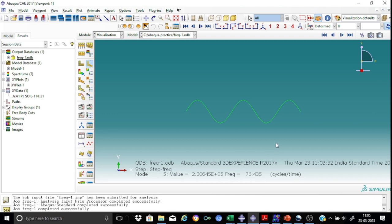So this is a very simple problem that demonstrated how to extract the modal frequencies as well as modal shapes using a very simple beam model. And we have used the so-called non-structural mass option in Abacus. That's all.